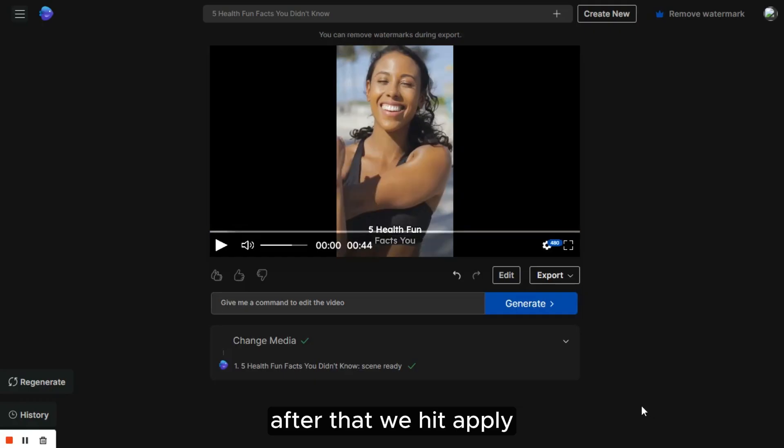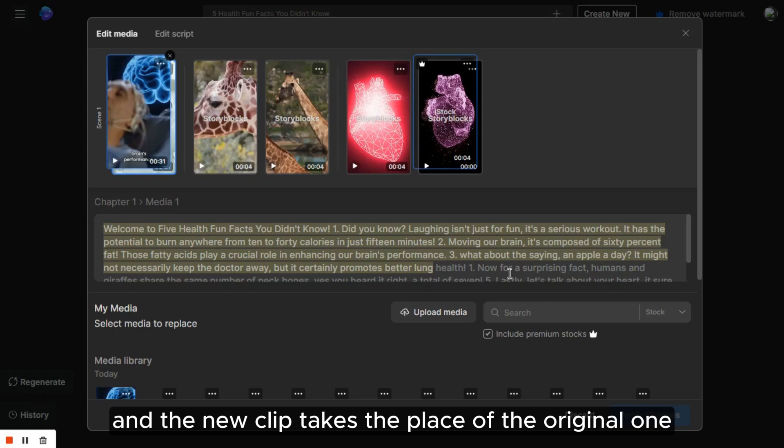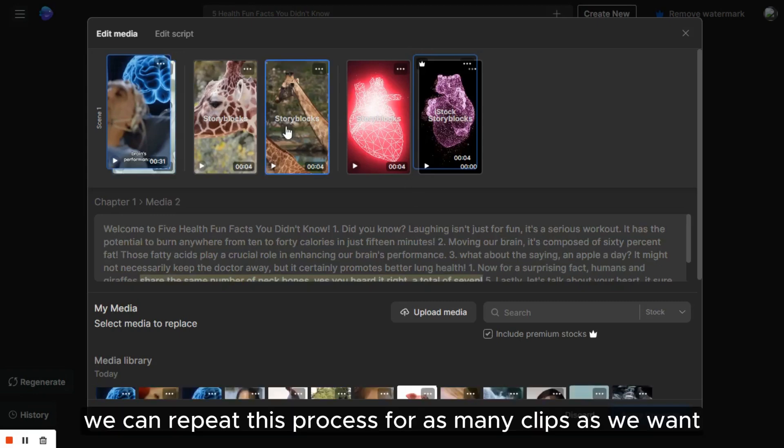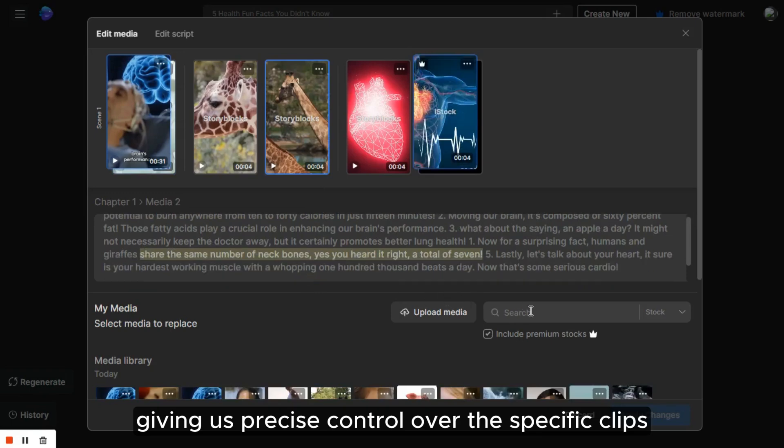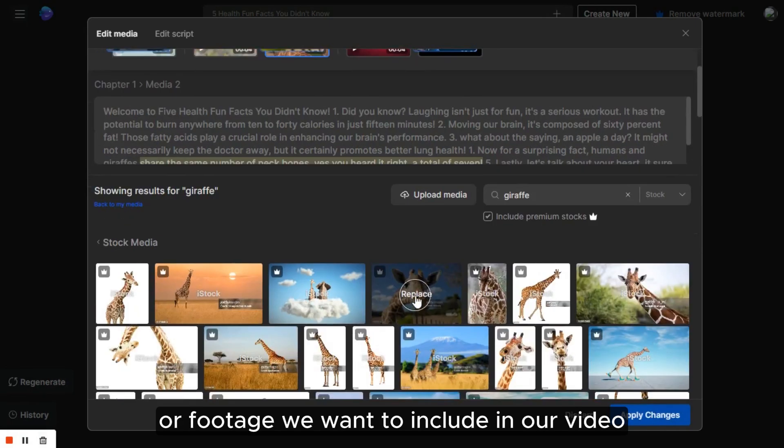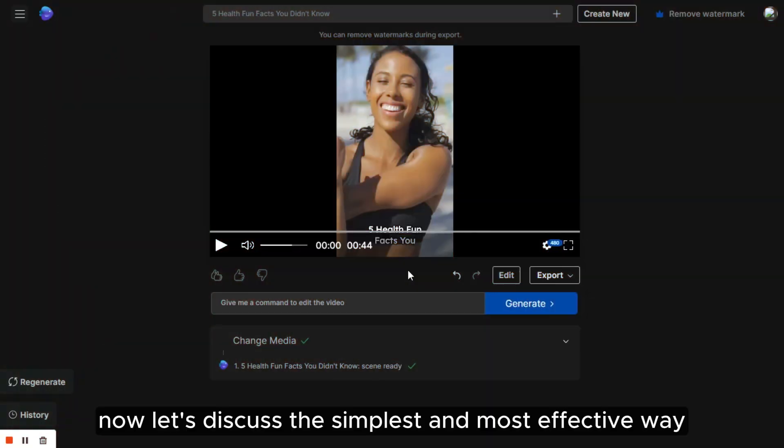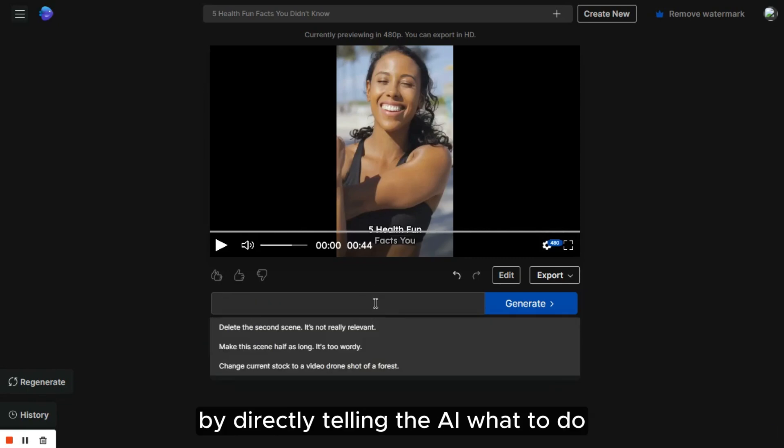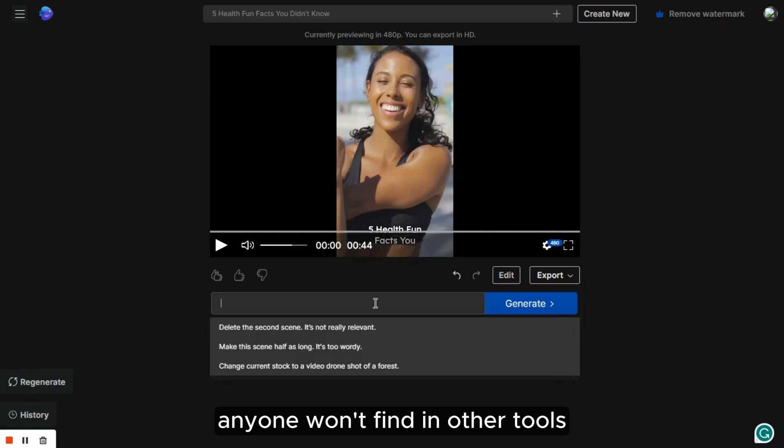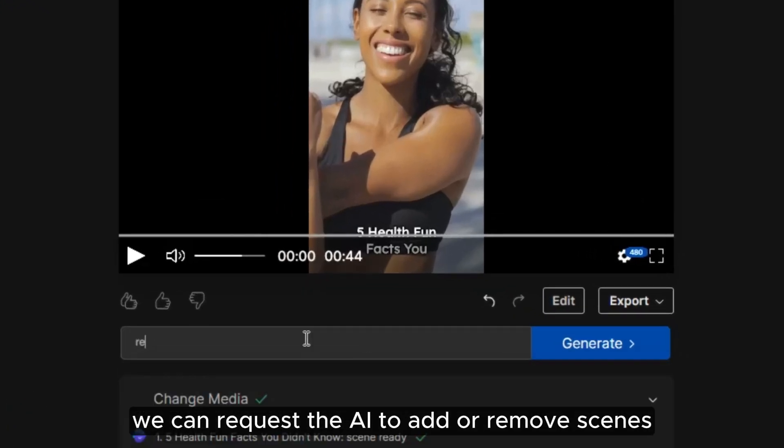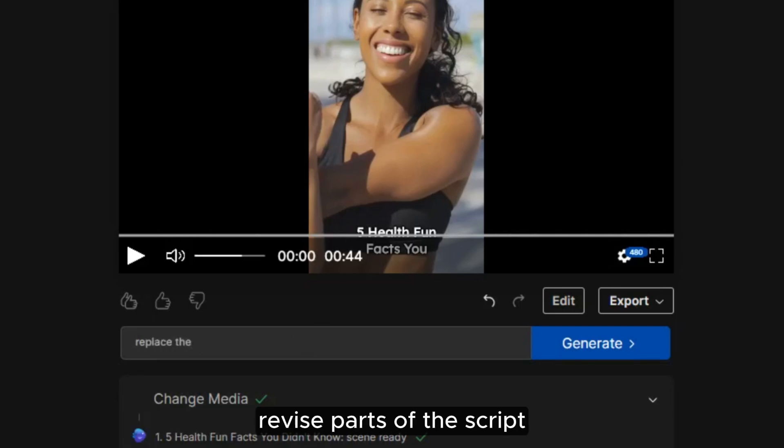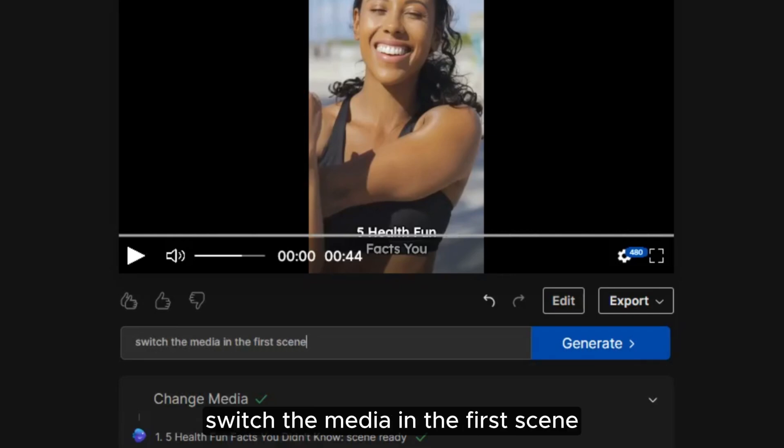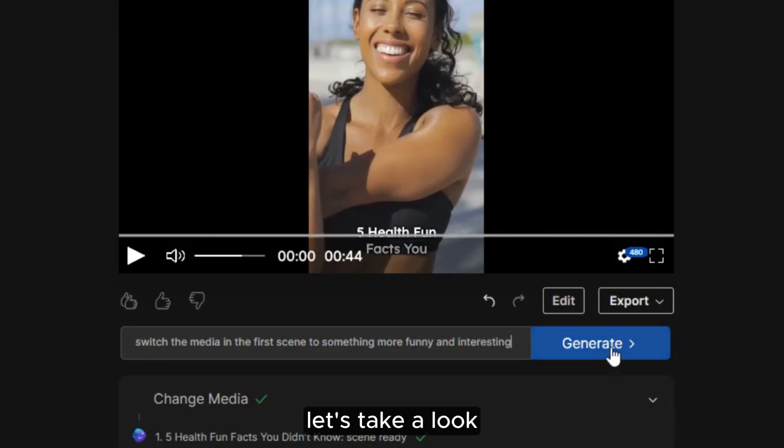We can repeat this process for as many clips as we want, giving us precise control over the specific clips or footage we want to include in our video. Now let's discuss the simplest and most effective way to modify our video, by directly telling the AI what to do. This is a unique feature anyone won't find in other tools. We can request the AI to add or remove scenes, revise parts of the script, alter the background music, adjust the volume, or for example, switch the media in the first scene to something more funny and interesting. Let's take a look.